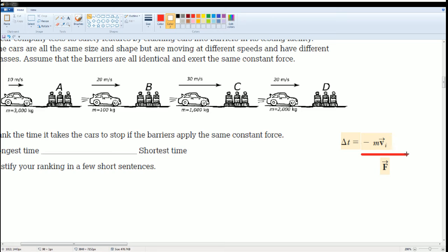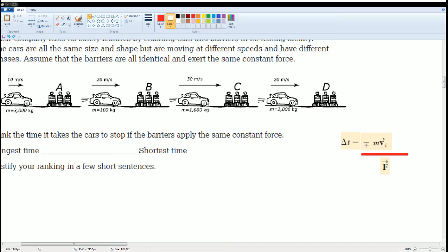That's it, that's all you need. You need to know delta t can be equal to negative mv over f. And you could ignore the negative because of direction, it's just part of its velocity.